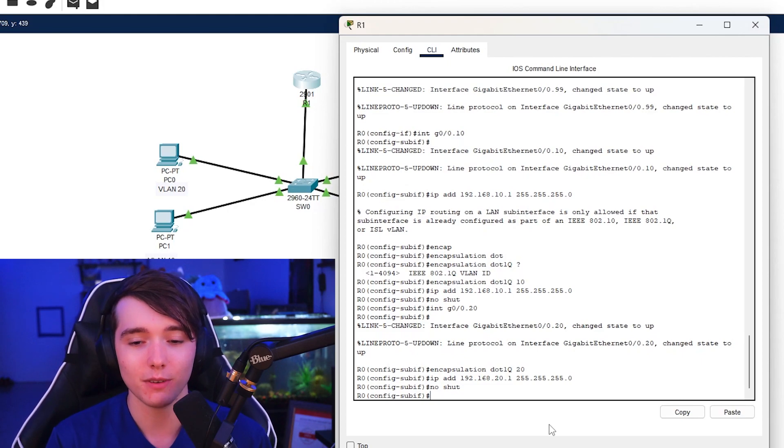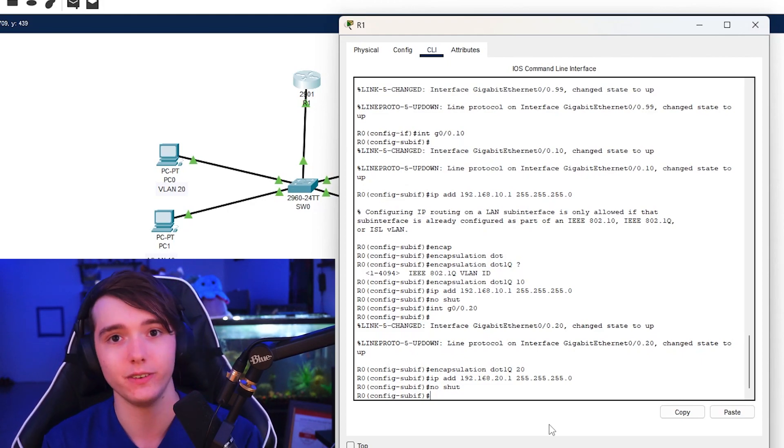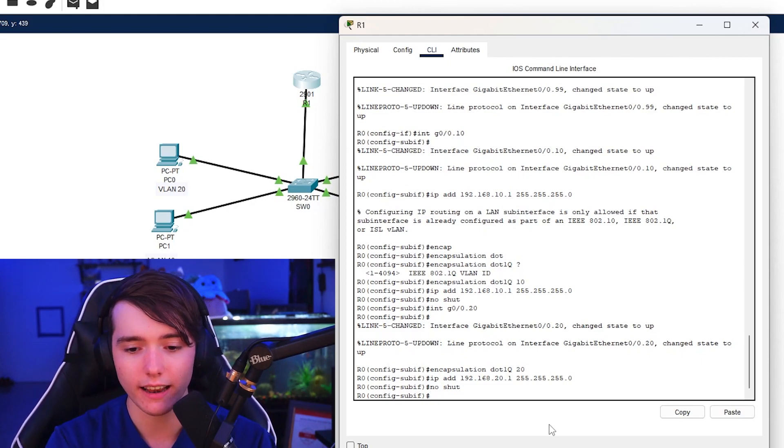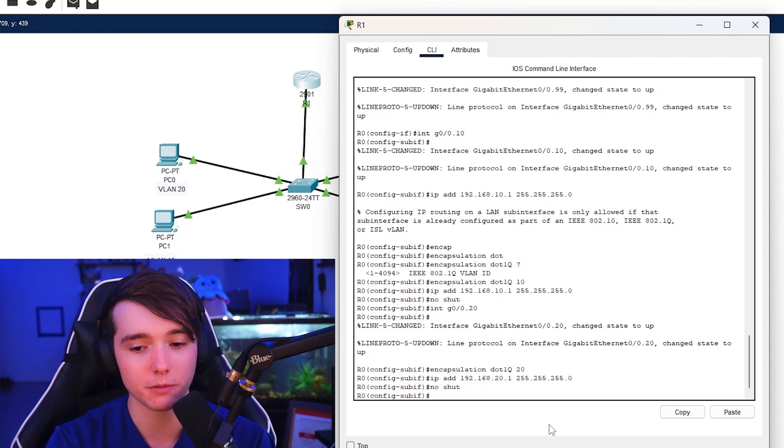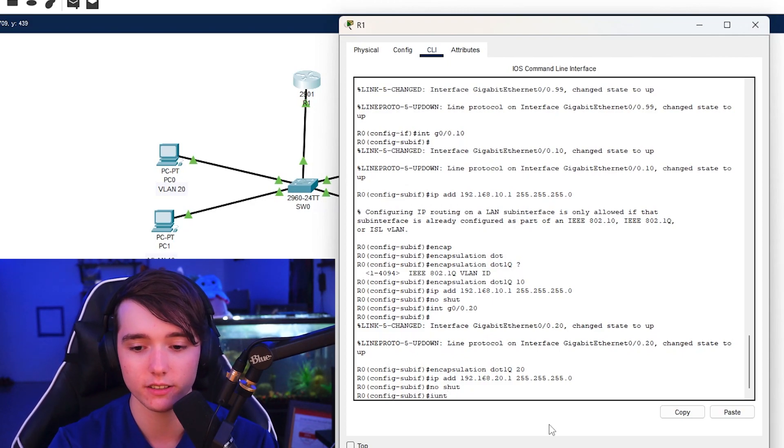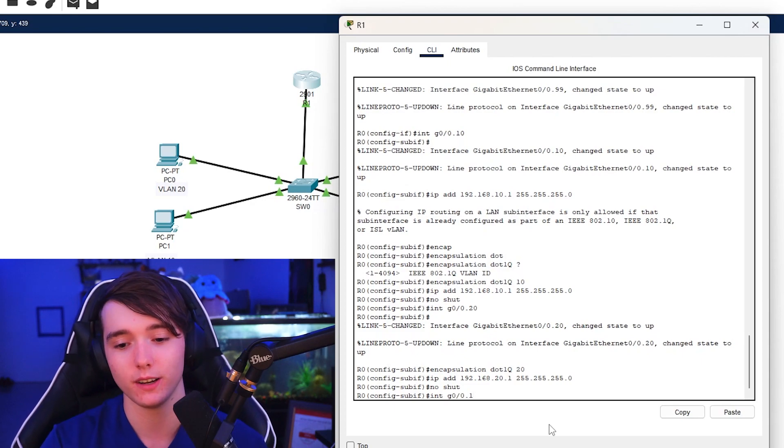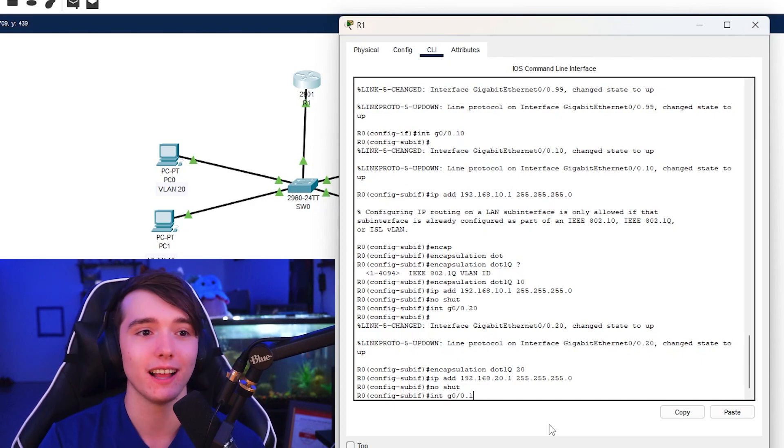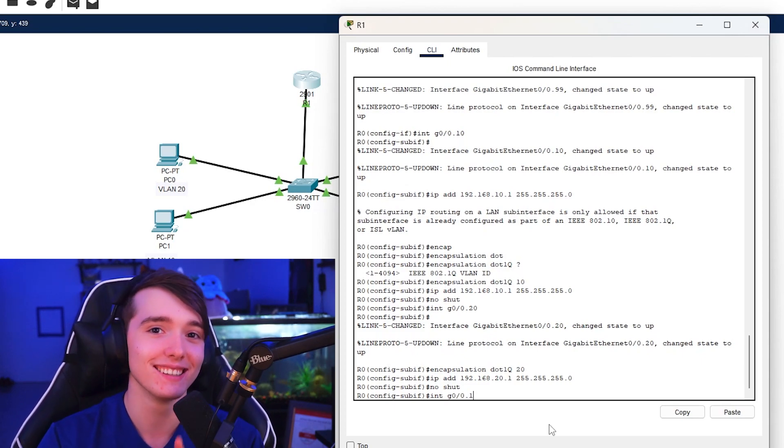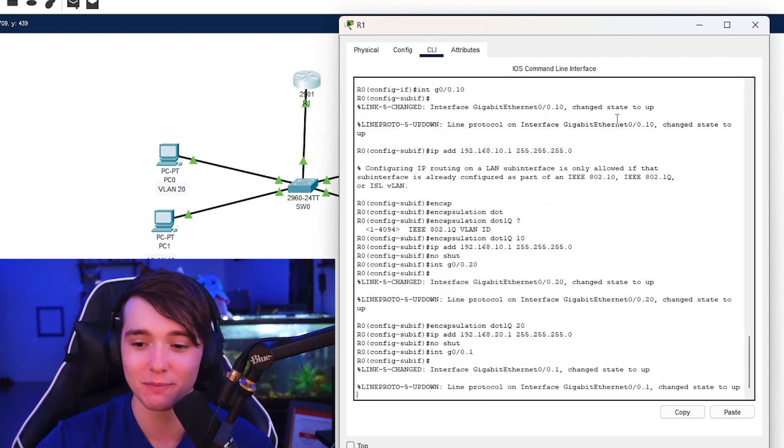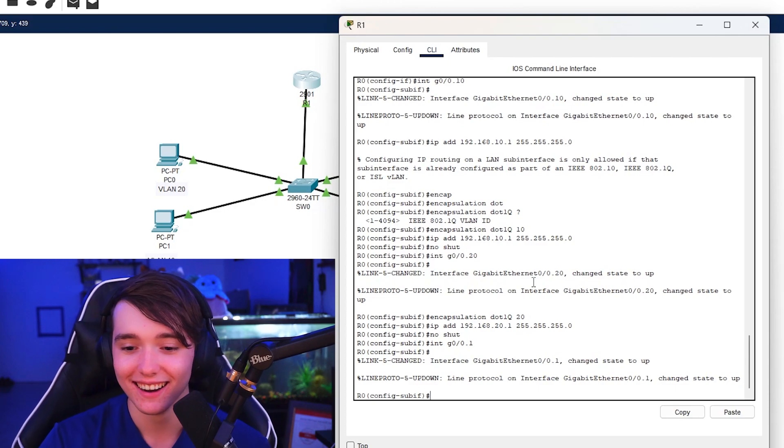And there's the second interface just like that. And it's obviously a lot more simple if you do this all at the same time rather than configuring each VLAN by itself. And now we're going to do the management VLAN.